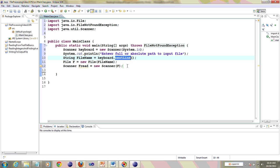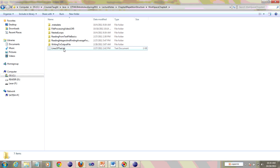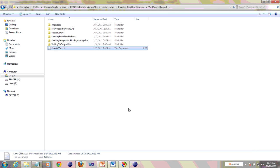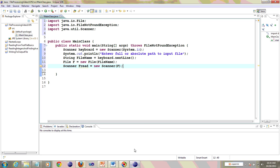The keyboard scanner methods you know: keyboard.nextInt() gets an integer, keyboard.nextDouble() gets a double, keyboard.next() gets a single word delimited by white spaces, and keyboard.nextLine() gets the entire line. So we want to just read a file and print it to the console. I'd like to show you the file first. It has lines like: 'Today is a hot day', 'The quick brown fox jumped over a lazy dog', and so on. I'd like to print this to the console.